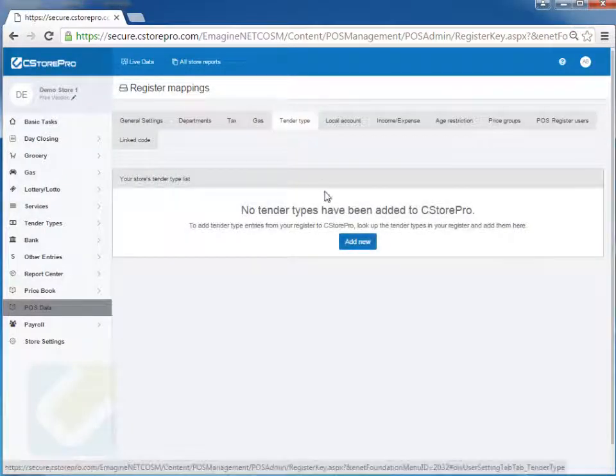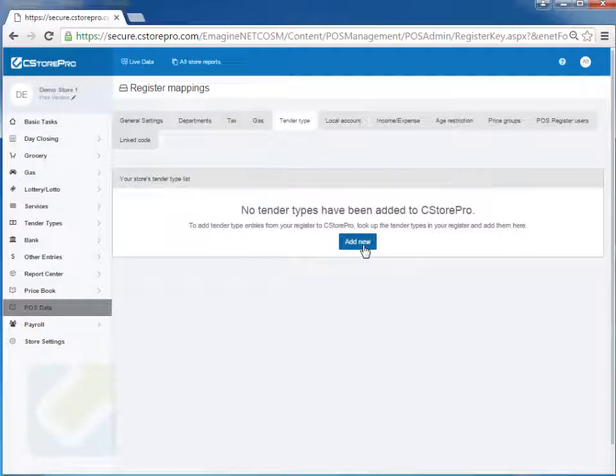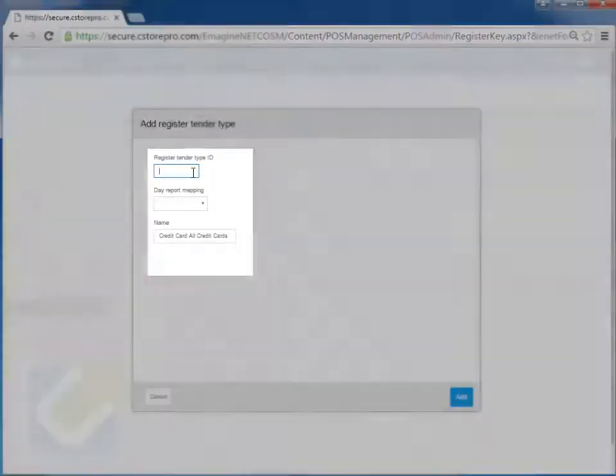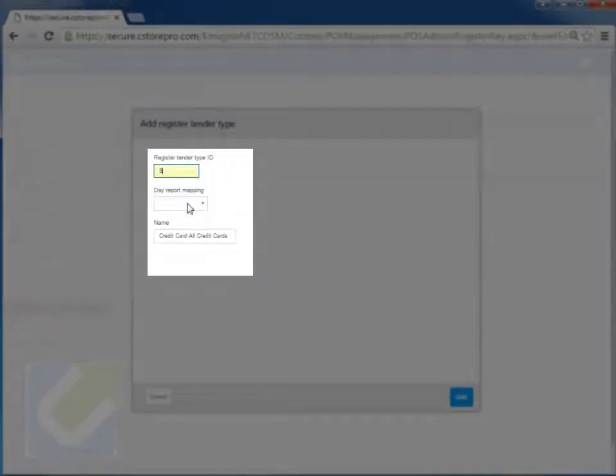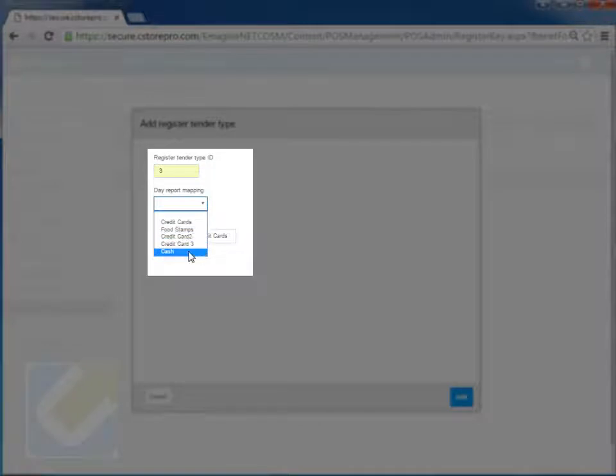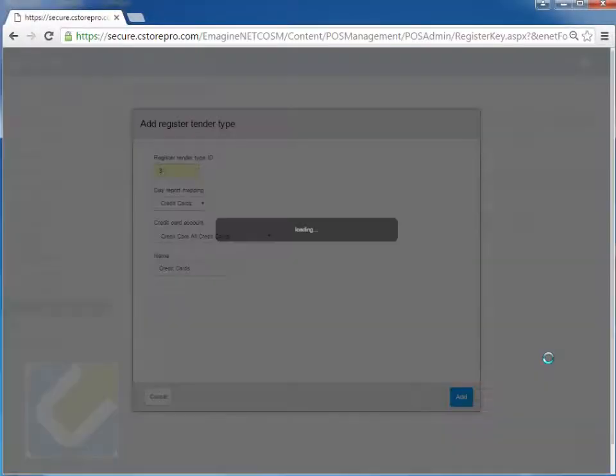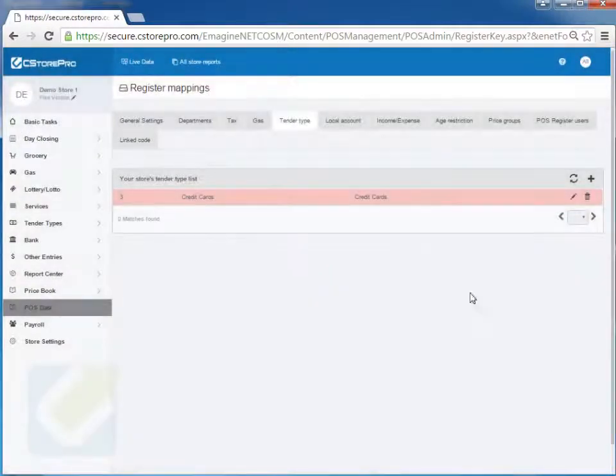Tender types will come in automatically as well. If they don't, you can click here, add the new tender types, enter the tender ID and which component they're mapping to in your store, if it's cash, check, credit card, food stamp, etc. Just go ahead and add those tender types in.